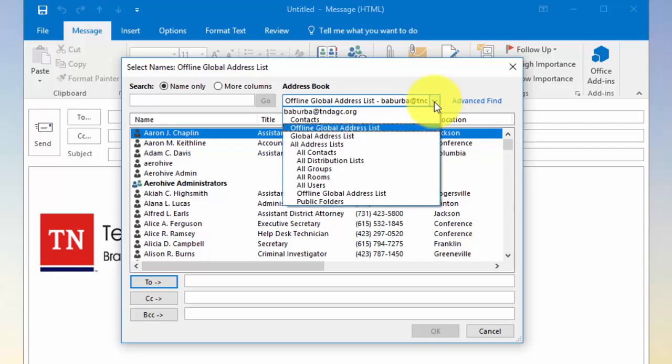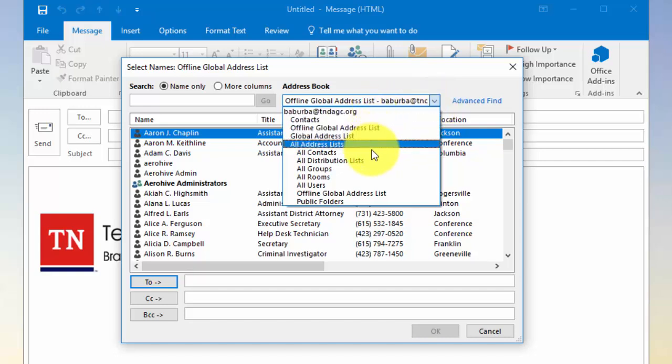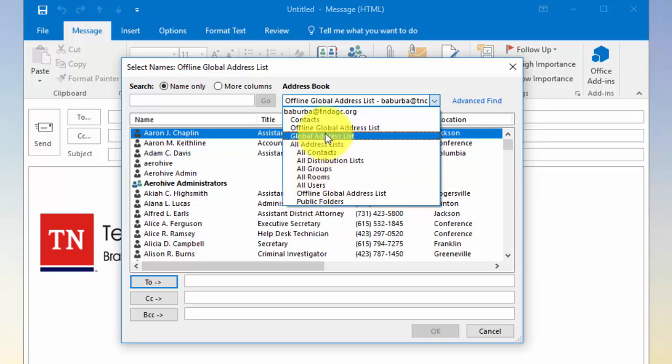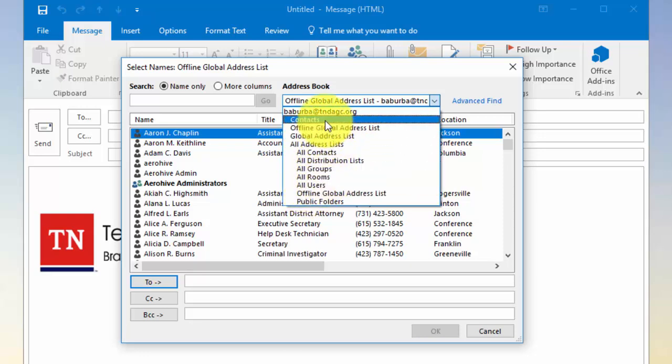Now if you have stored contacts or if you have various distribution groups or things that you manually created, they will be available here in this area as a drop-down option or item. In my case, the only thing I've got are additional contacts.